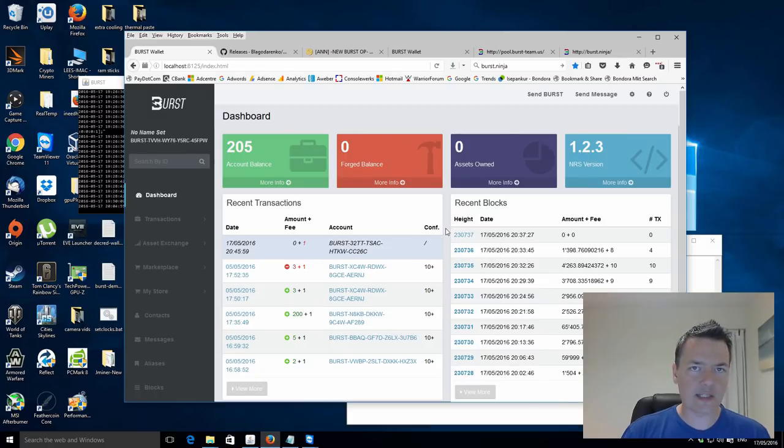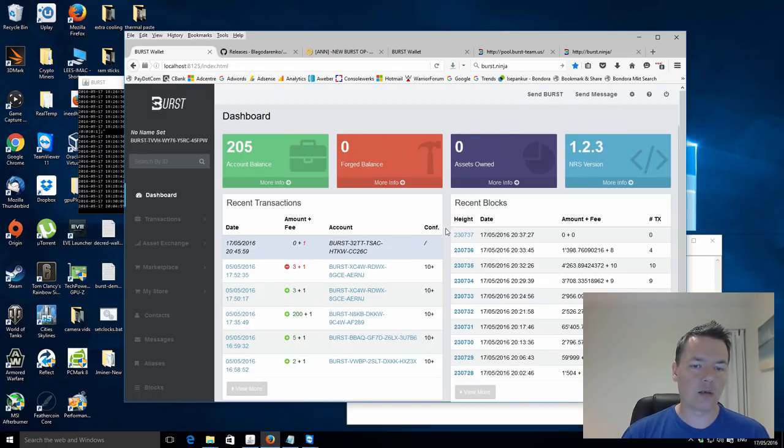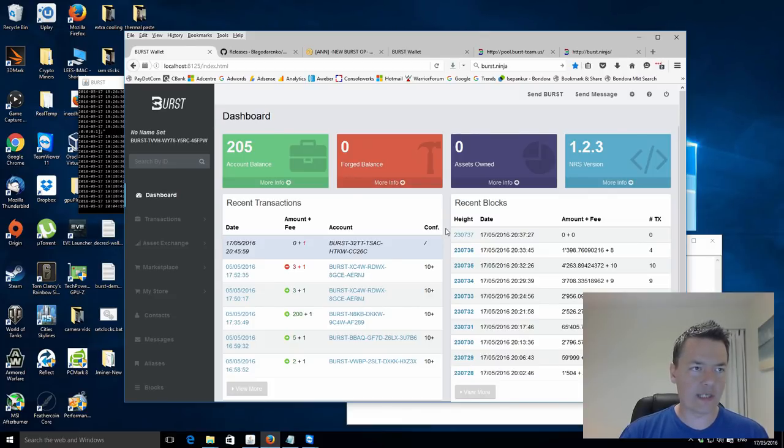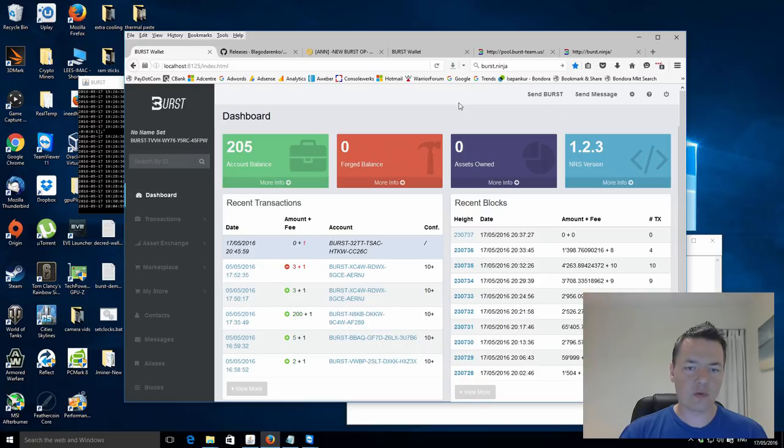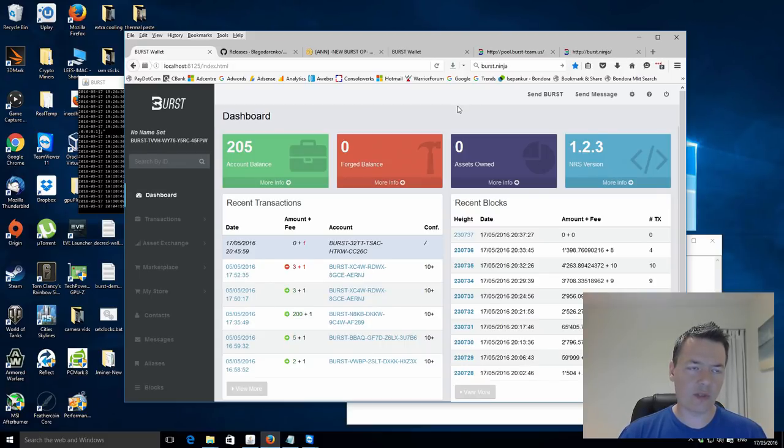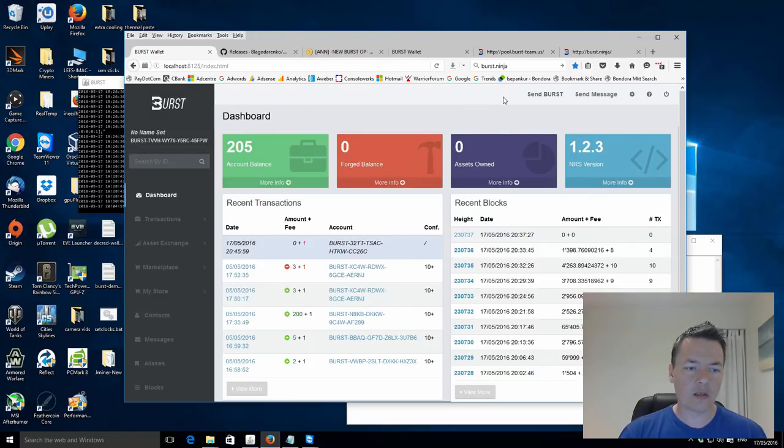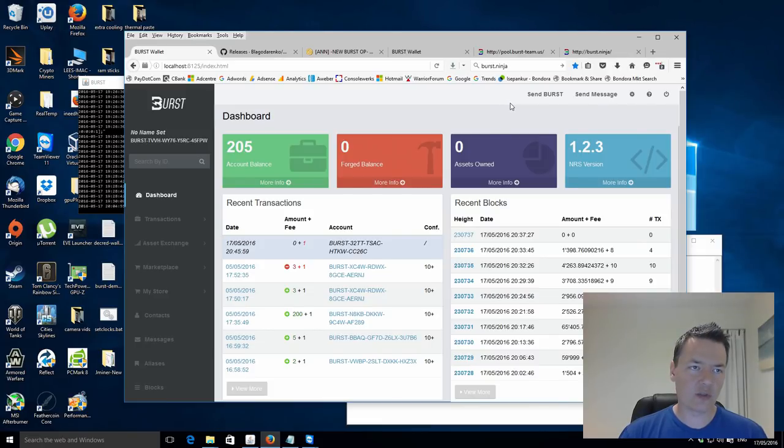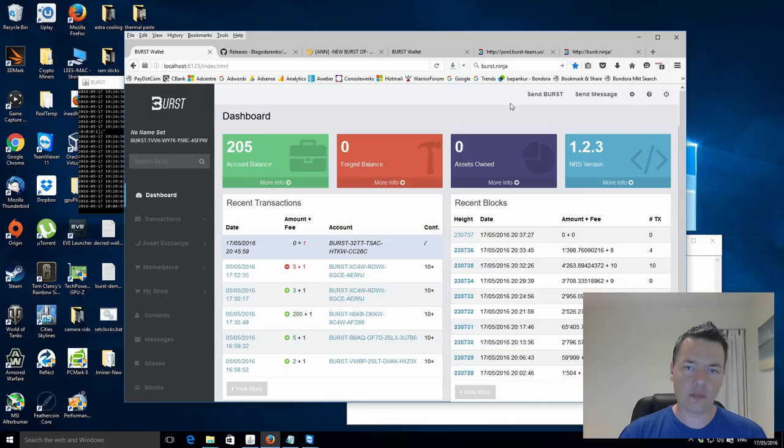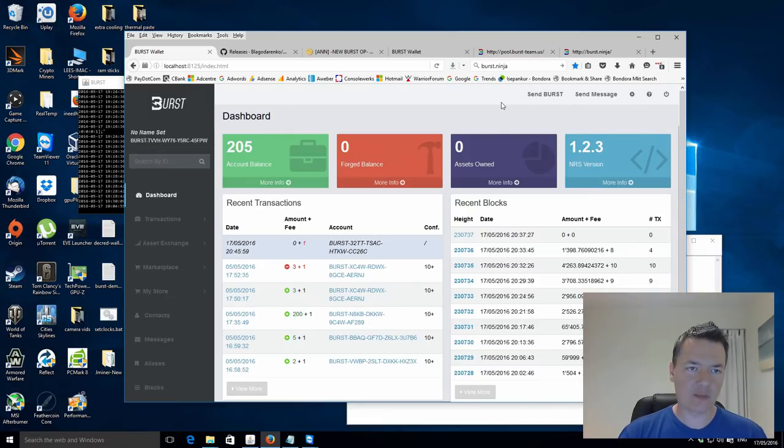And then what it's done is it's actually linked our Burstcoin wallet to the pool itself. So that's the most important thing. If you're solo mining, I'm not really going to get into the details of doing that, but if you're solo mining you don't need to do this step. Okay, so now that we've set our reward recipient, the next thing to do is actually download the Burstcoin miner and get that set up and running so it's actually mining on your plots.